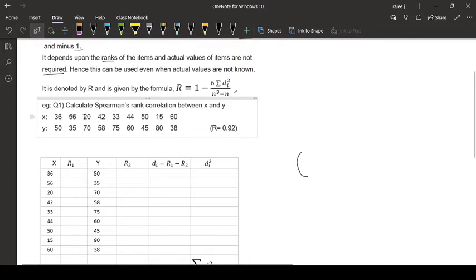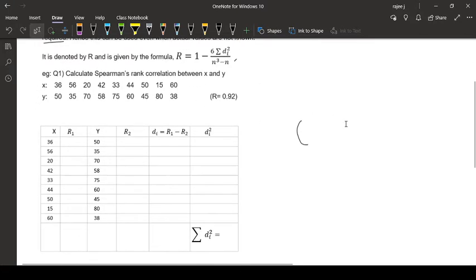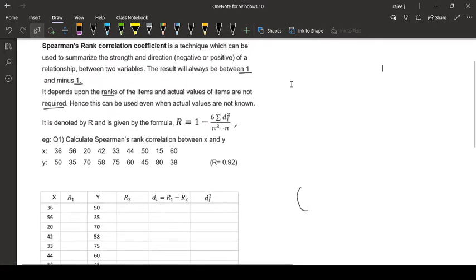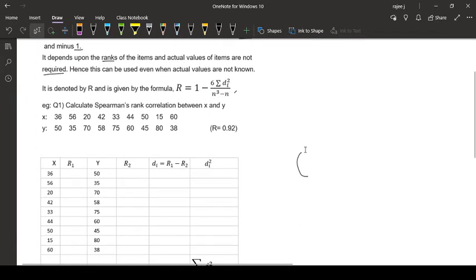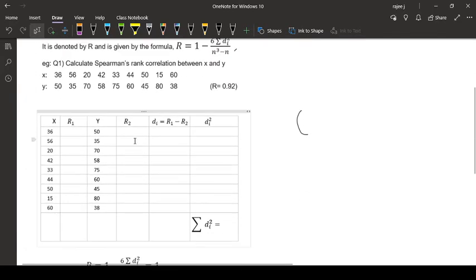You count the observations: 1, 2, 3, 4, like that. Now d means, what is this d? I will solve this problem, then you will understand what d is.